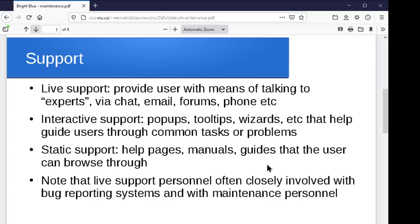You want decent search tools, a decent index, decent table of contents, decent guides and manuals and structure and organization to help the user find the information they want. Quite often your live support personnel is going to be tightly interacting with whatever bug reporting system you have, because quite often the way you're going to hear about bugs is by somebody calling up looking for support — saying 'this is happening, I don't know why, help.' So quite often it's going to be your support personnel that wind up filing the actual bug reports based on the information they're getting from the user.